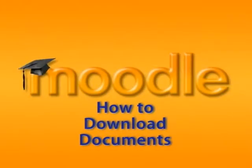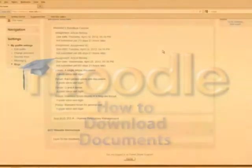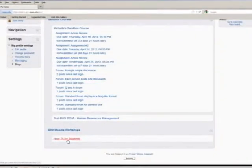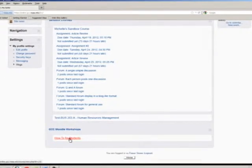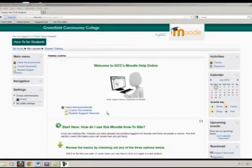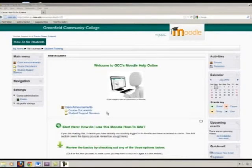Welcome to this video tutorial on how to download documents from a course in Moodle. This how-to course for students is a place where you can practice.